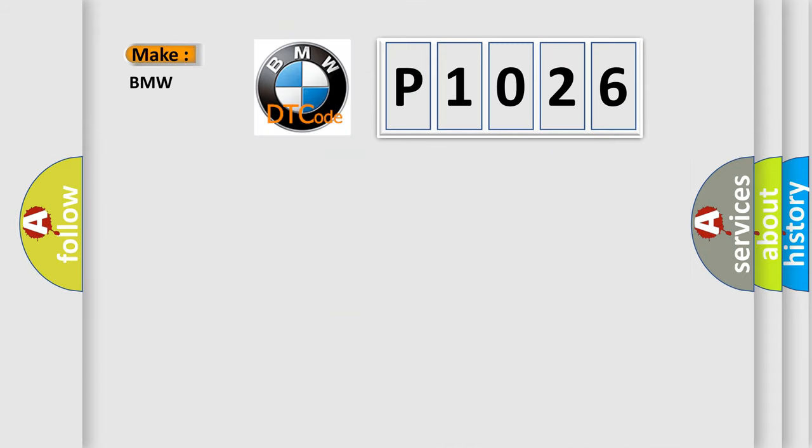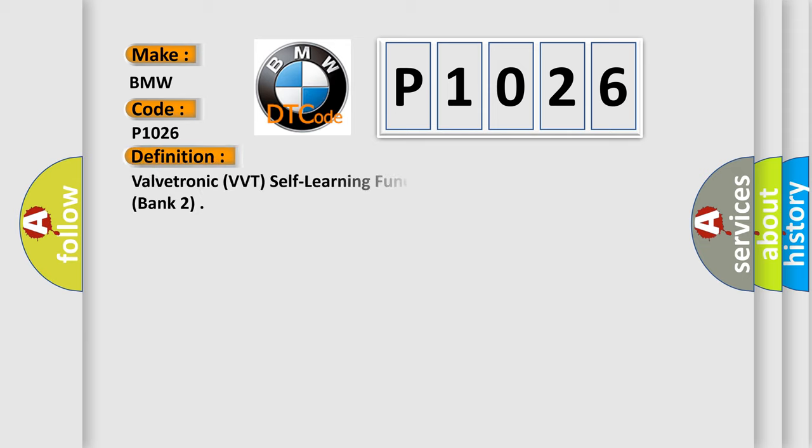So, what does the Diagnostic Trouble Code P1026 interpret specifically for BMW car manufacturers?